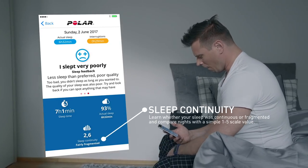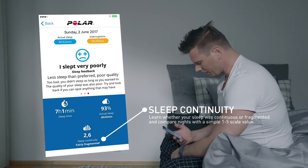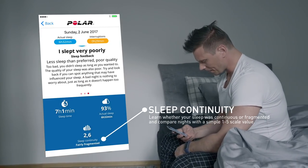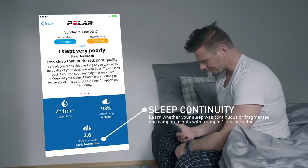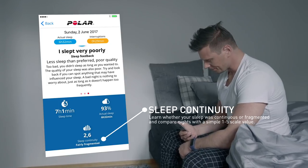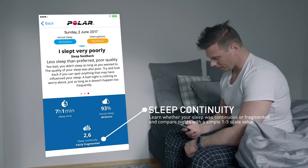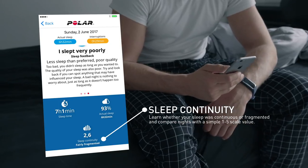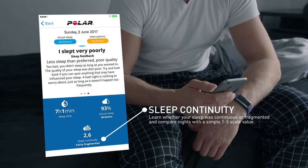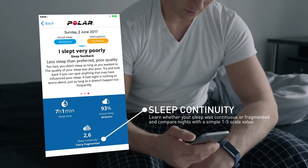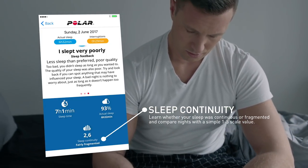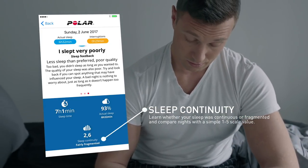Sleep continuity describes how continuous your sleep was. The continuity of your sleep is assessed on a scale of 1 to 5, where 5 reflects very continuous sleep. The lower the value, the more fragmented your sleep was.